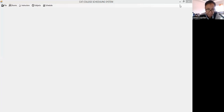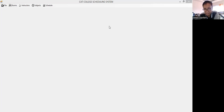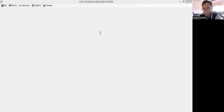Today what I'm going to show you is one of the applications that I tried to develop for my students. This is a scheduling system. This is one of the problems of those who are trying to do the scheduling in a school or in a college.